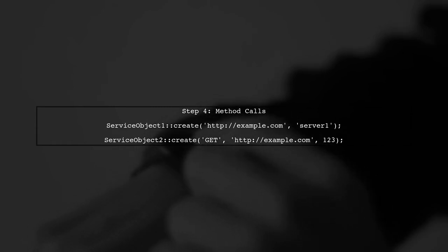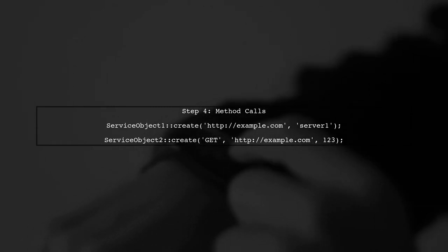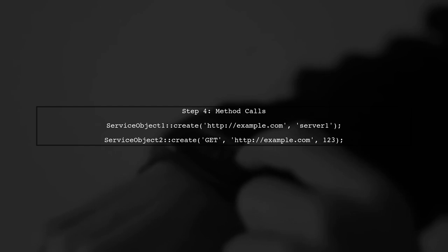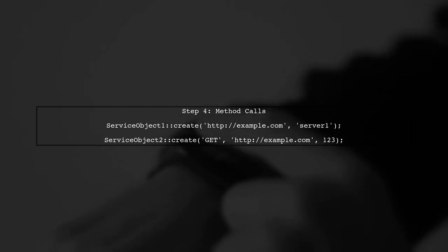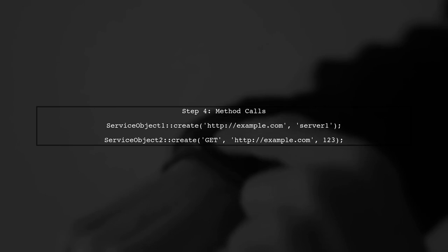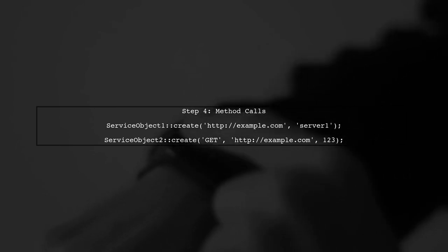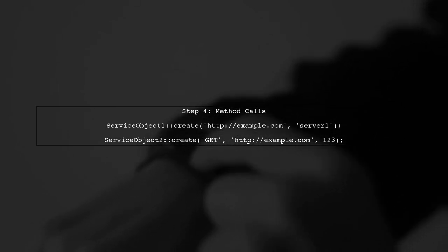Finally, when calling the create method from either class, you can choose to omit the third parameter for ServiceObject1, while ServiceObject2 can utilize all three parameters as needed.